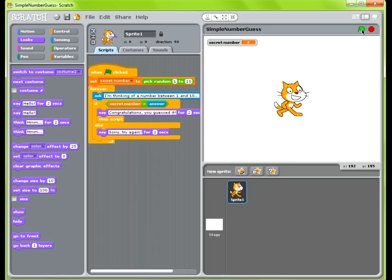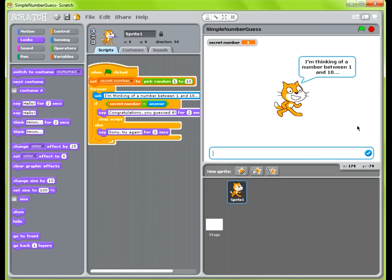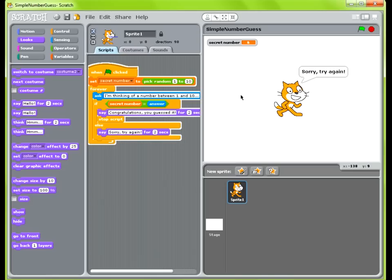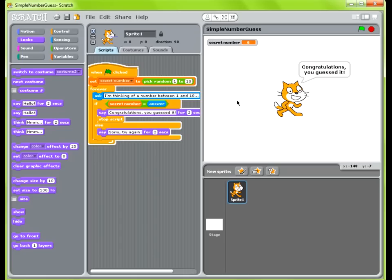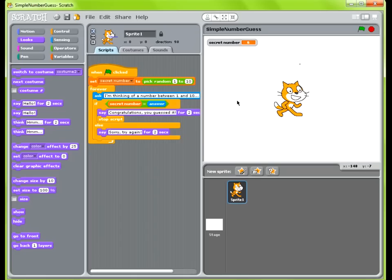The Scratch Cat is going to ask you, I'm thinking of a number between 1 and 10, and you're supposed to enter a number. Up here you can see the variable that has the secret number in it. So if we guess the wrong number — say I guess 8 — it says sorry, try again, and you keep trying until you get the right number. The secret number is 6, so when you get it right, it says congratulations, you guessed it, and the program ends.